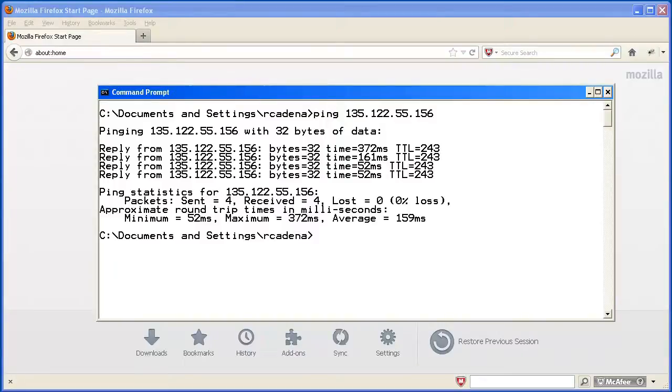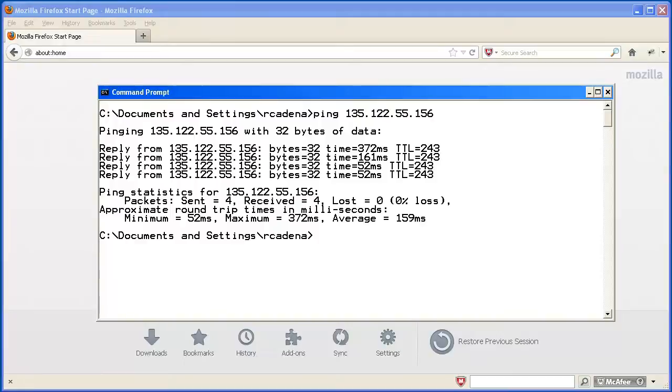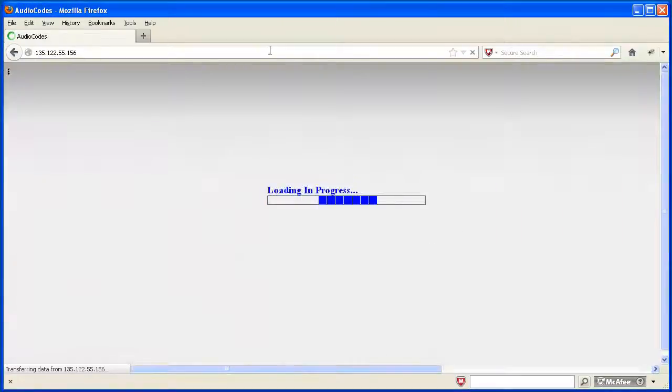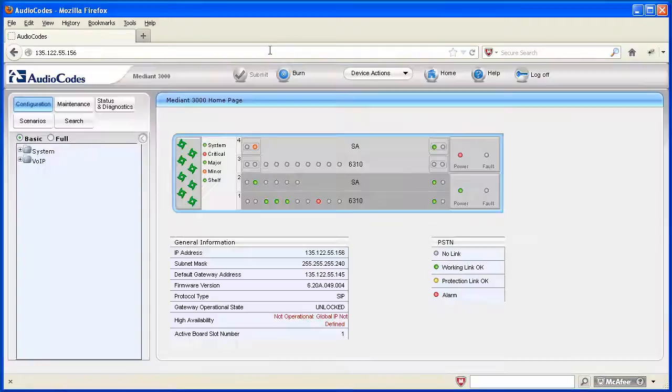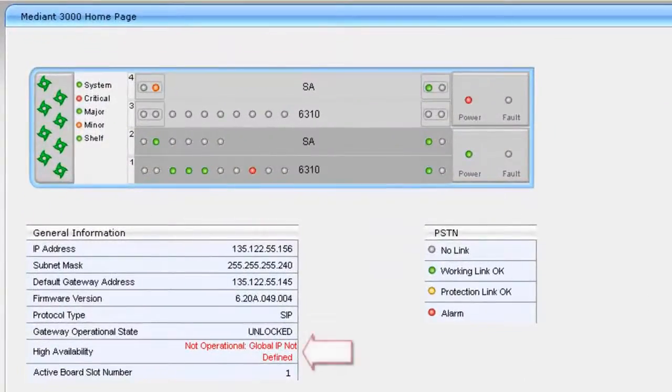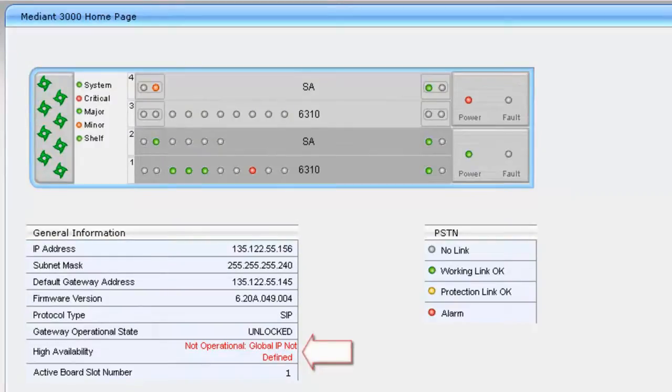For an HA configuration, the global IP address must now be assigned using the management interface used in the environment, either web browser or EMS client. As a quick confirmation in this demonstration, we prove this by using a web browser. Note that high availability is not operational since the global IP is not defined.